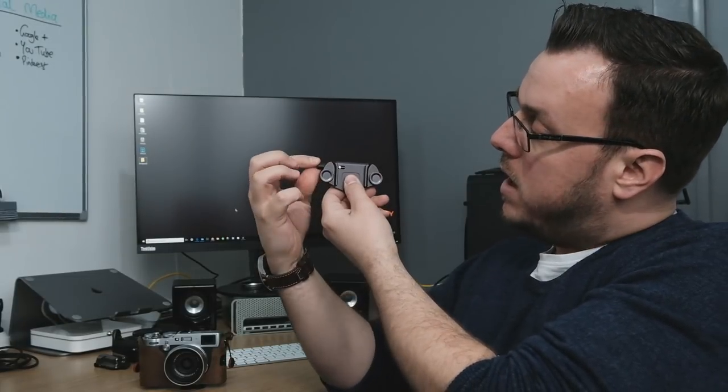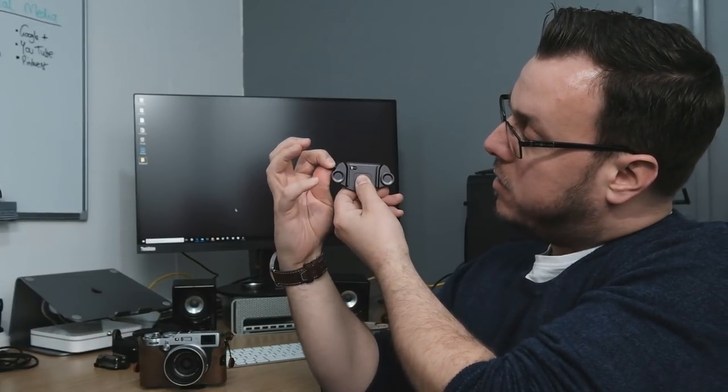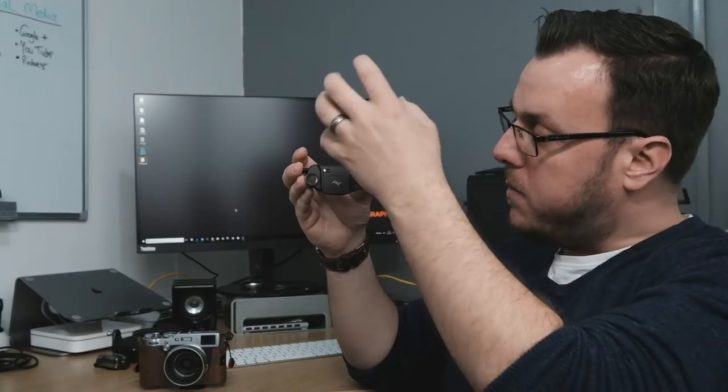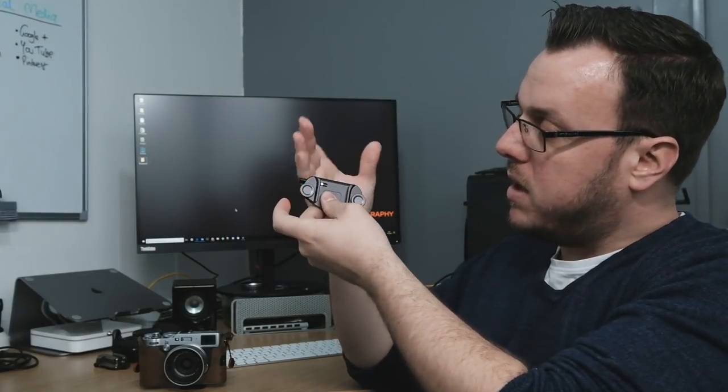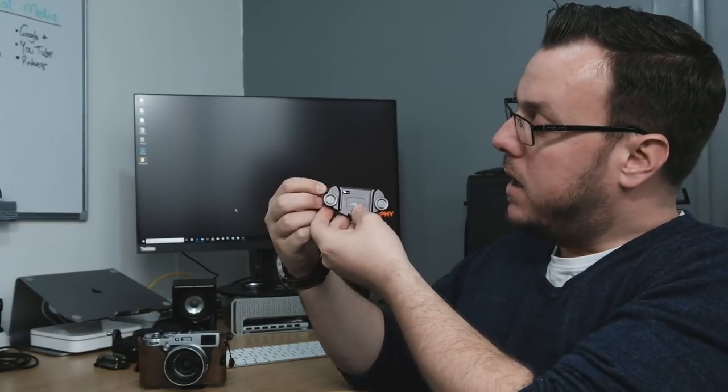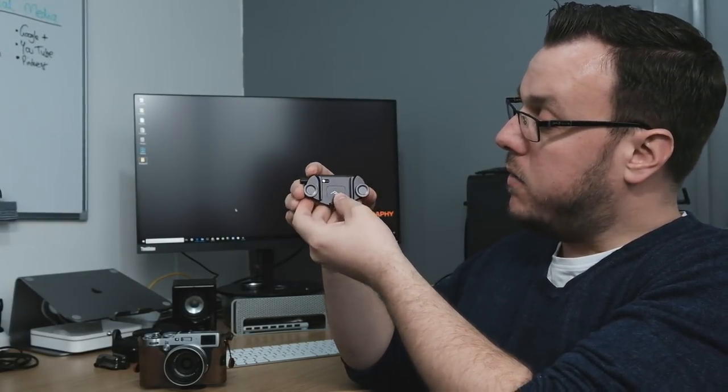This release button does twist and it locks, so you've got no problems with this not locking and the camera falling off because this gets hit or anything like that. That's a good idea and a good feature.